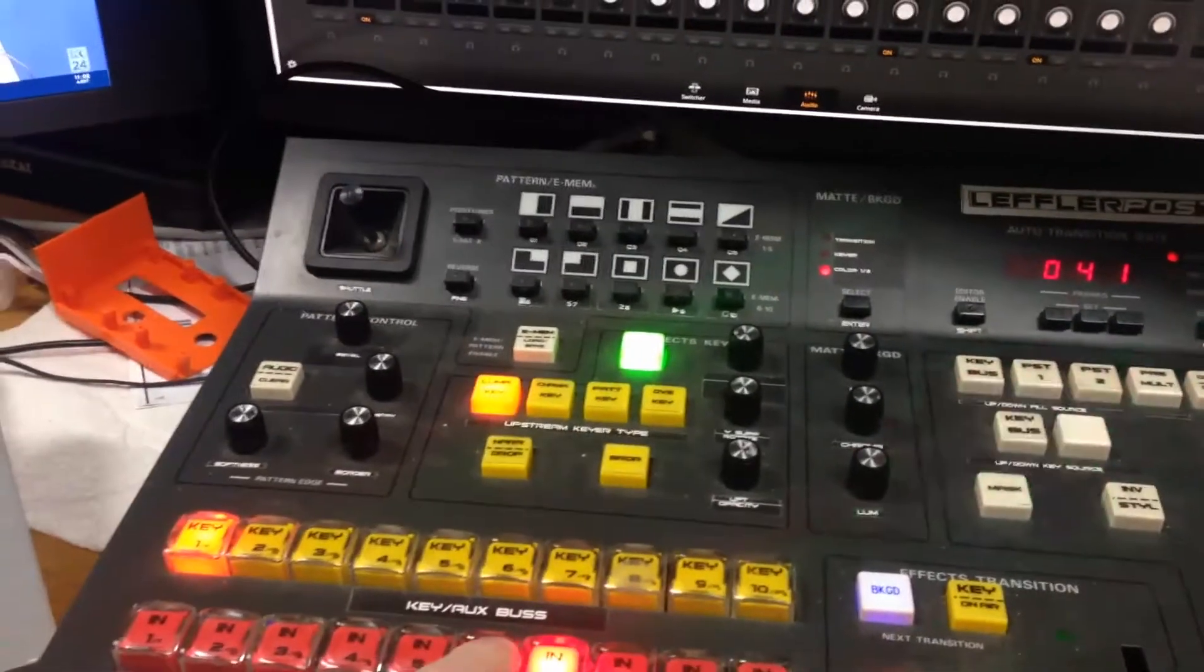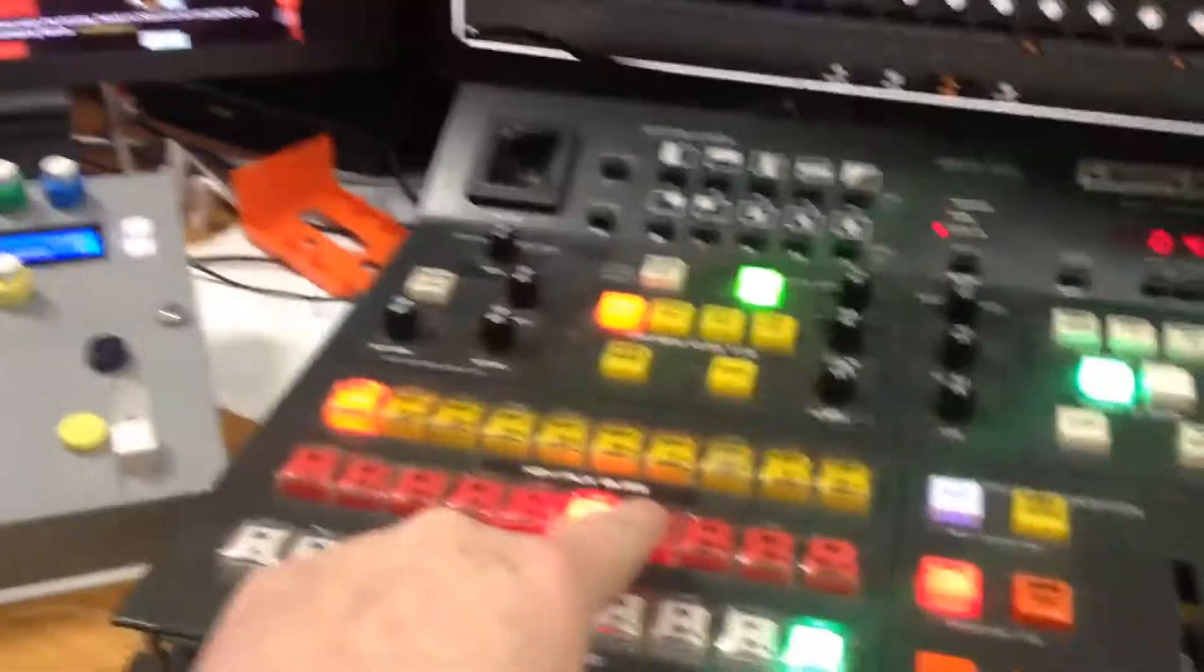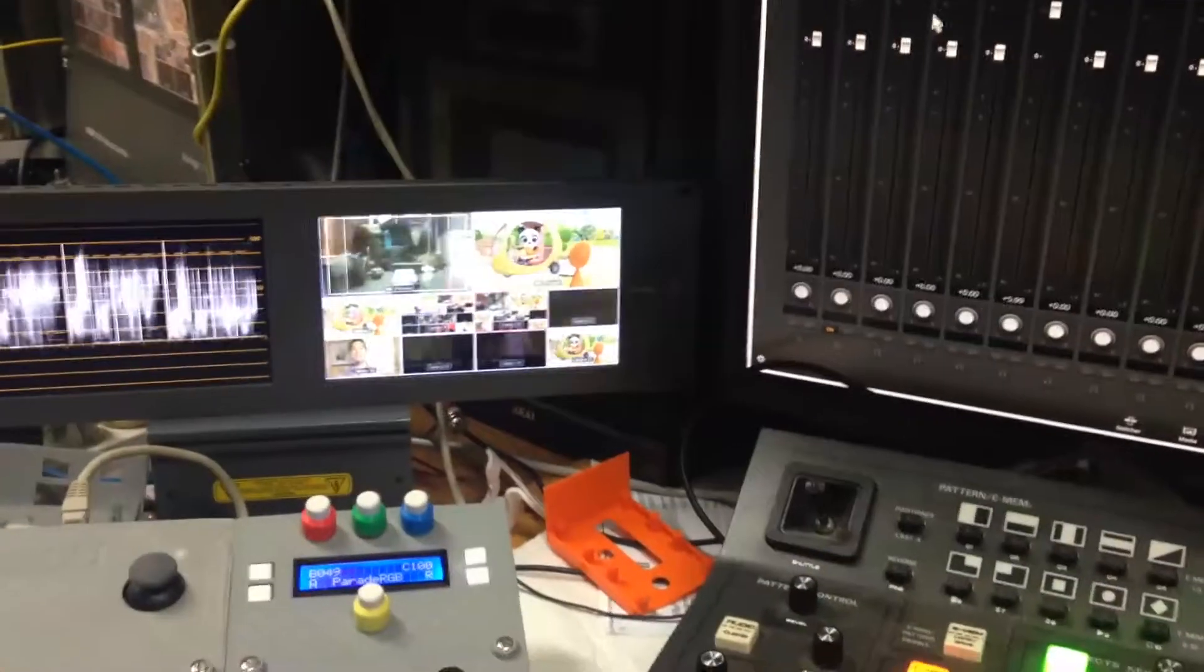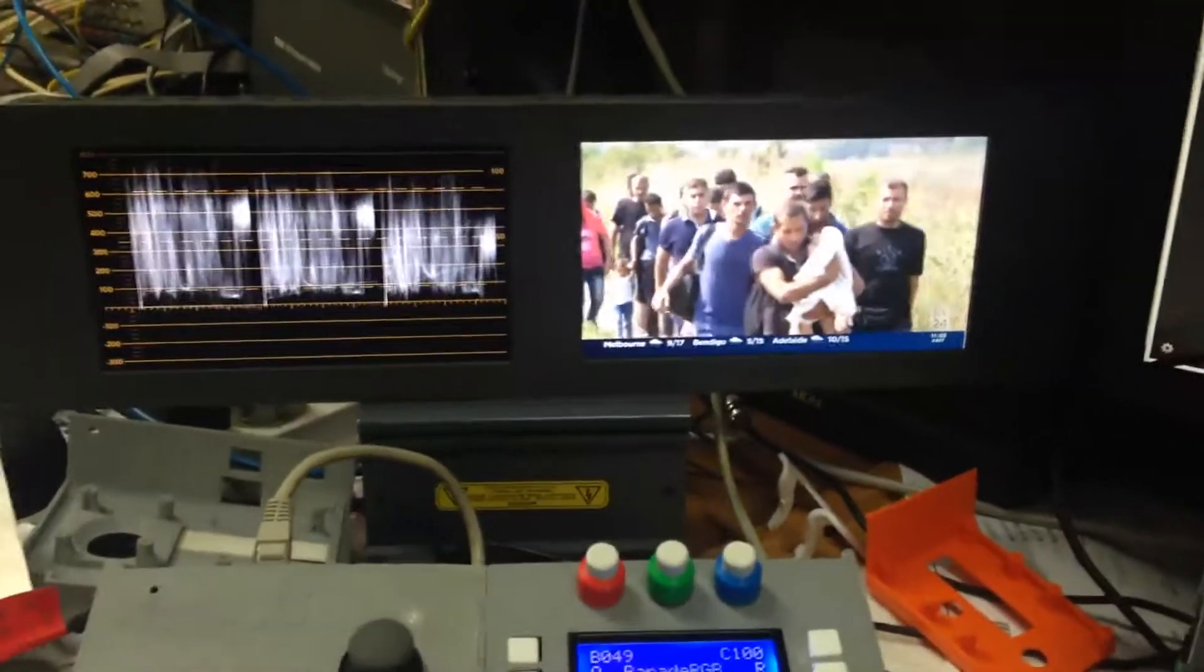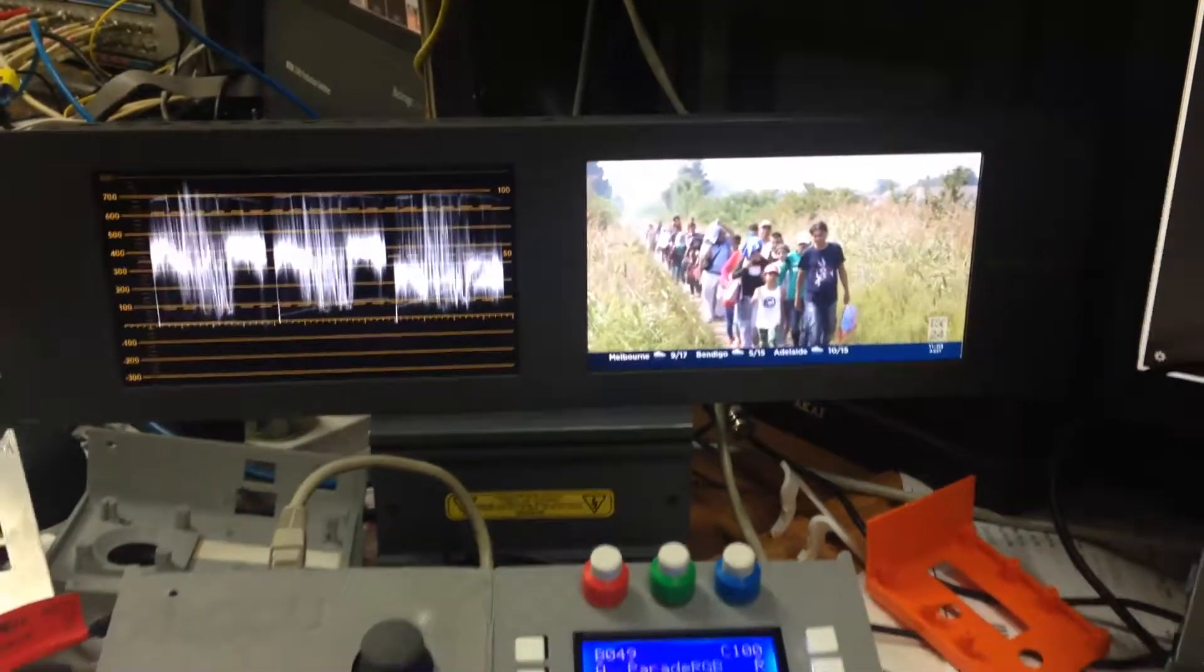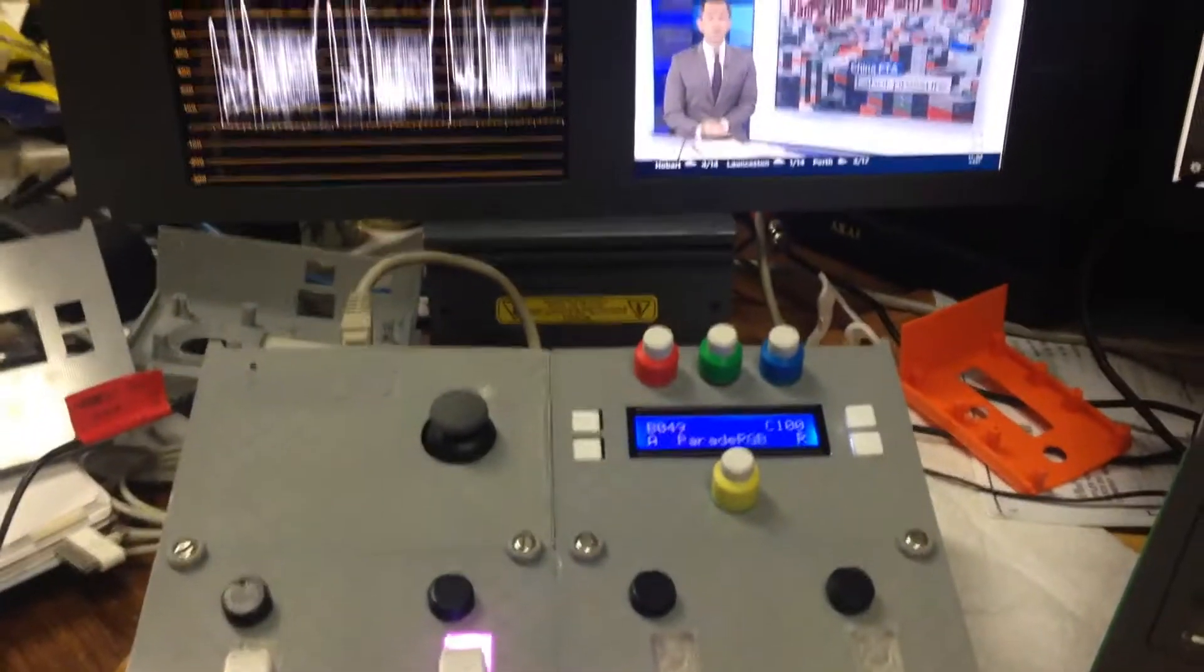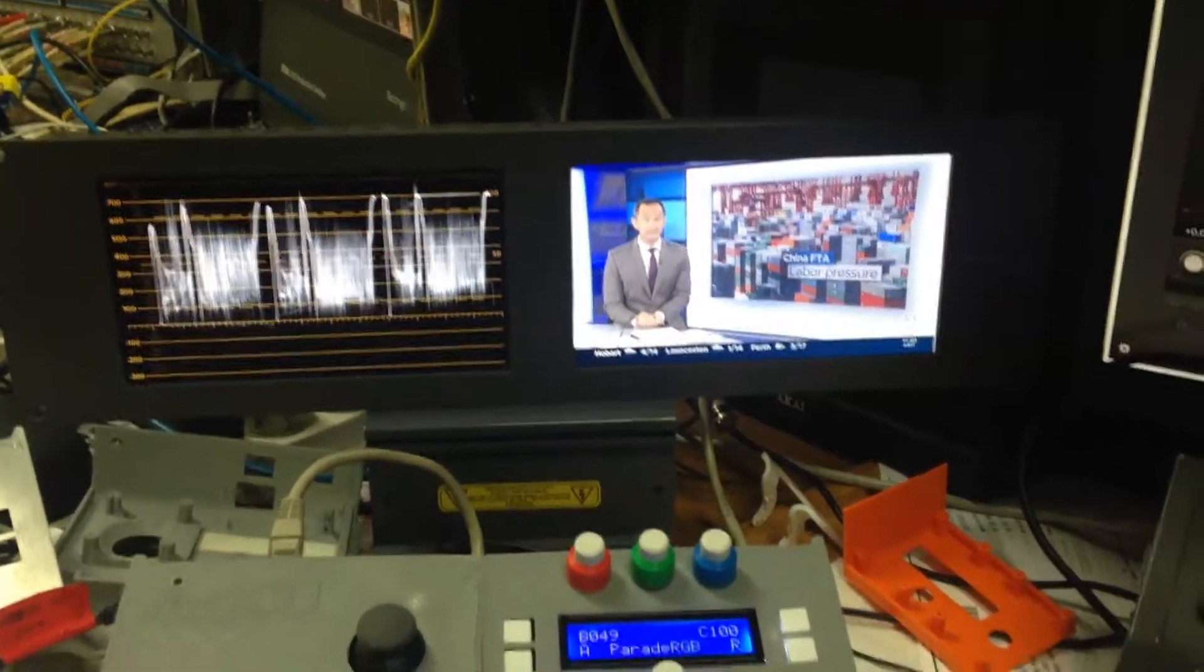This is basically set up as a CCU position and will control four cameras as you'll see in other videos. But here I'm just talking about using this controller with the smart scope.